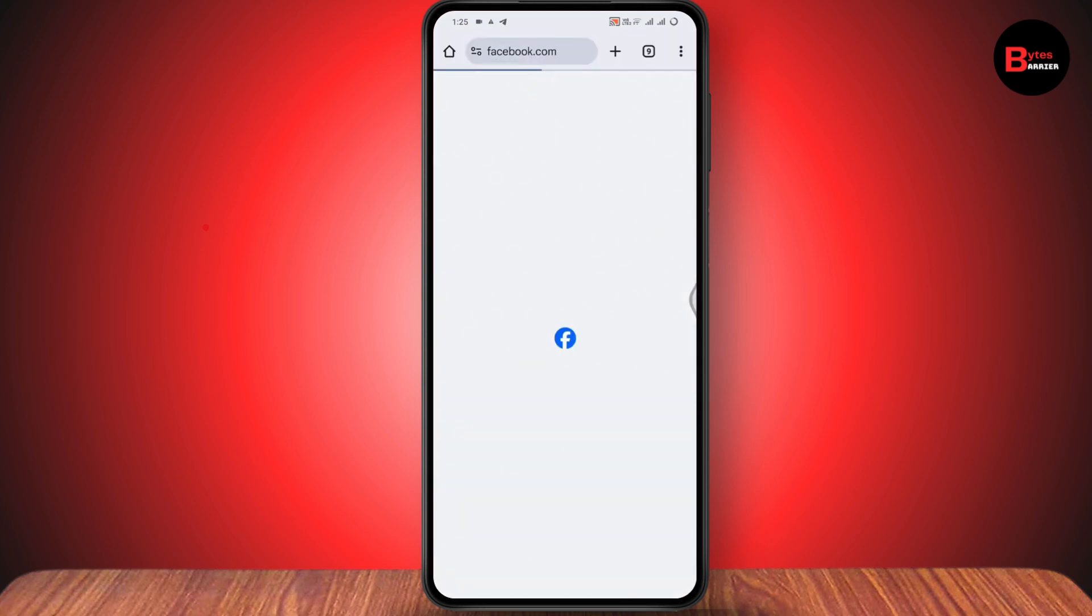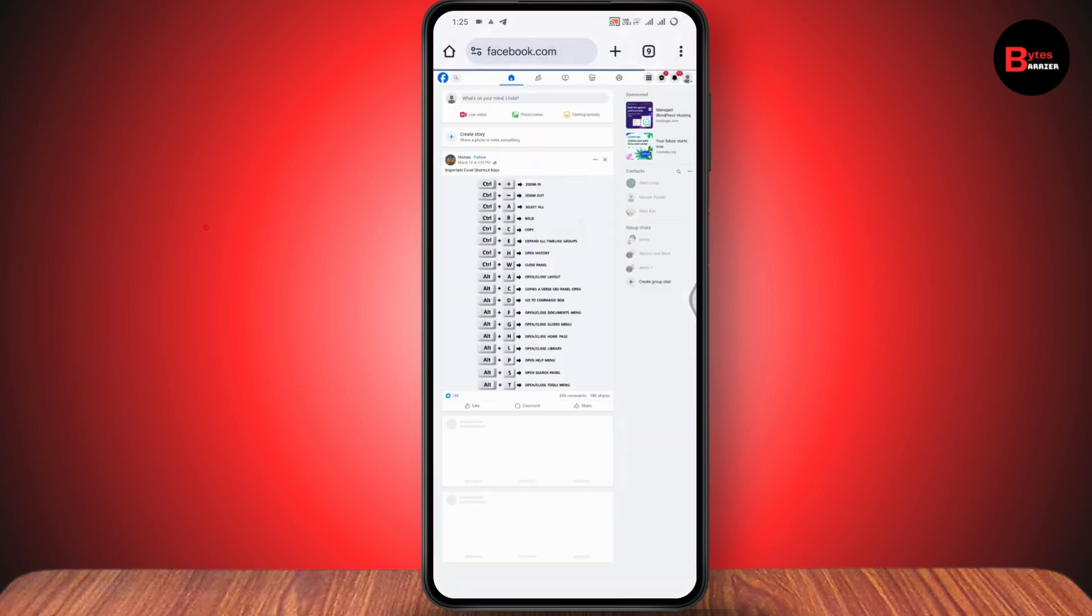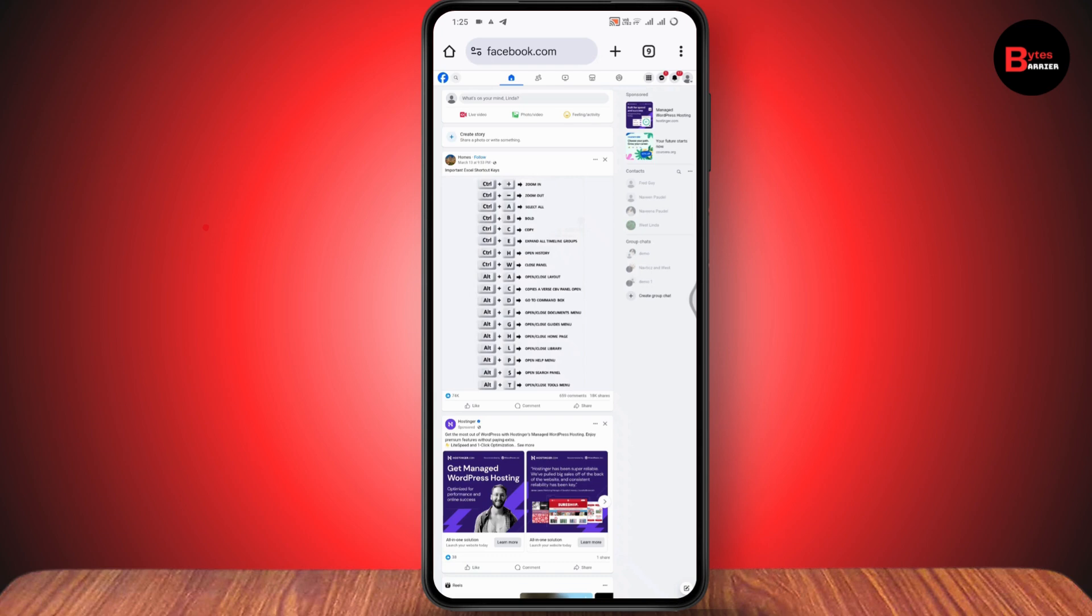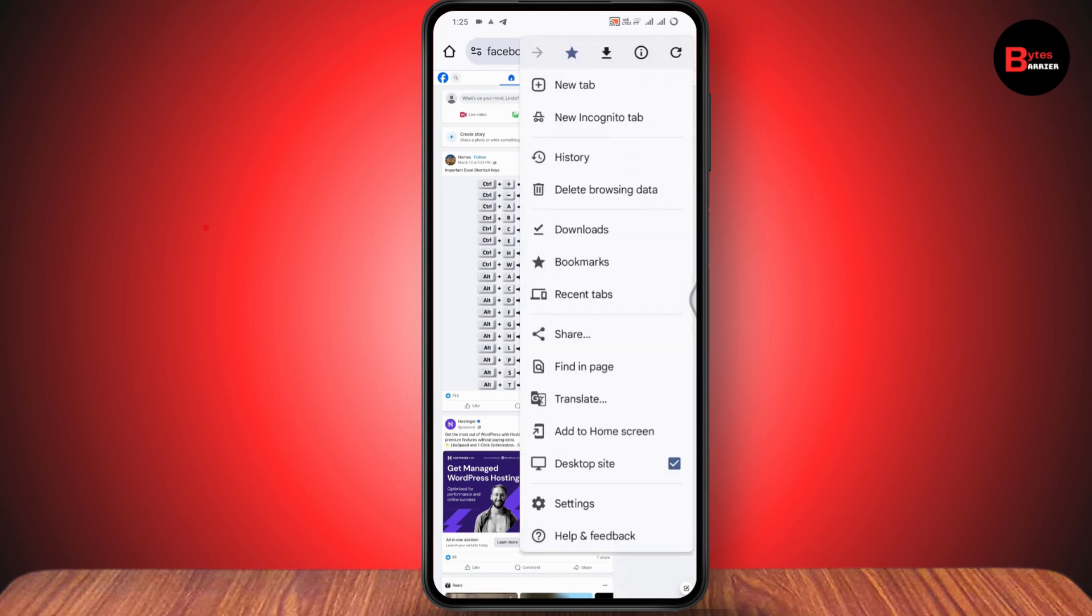After logging in, make sure that you have the desktop site open because you need to turn on your desktop site to unfriend all of your Facebook friends at once. Go to the top right which has the three dots and make sure that you've selected desktop site.